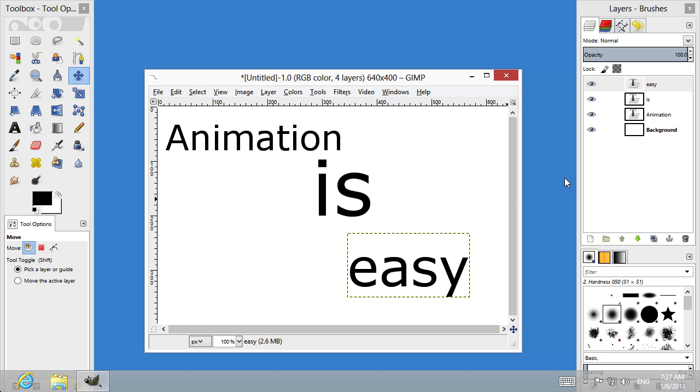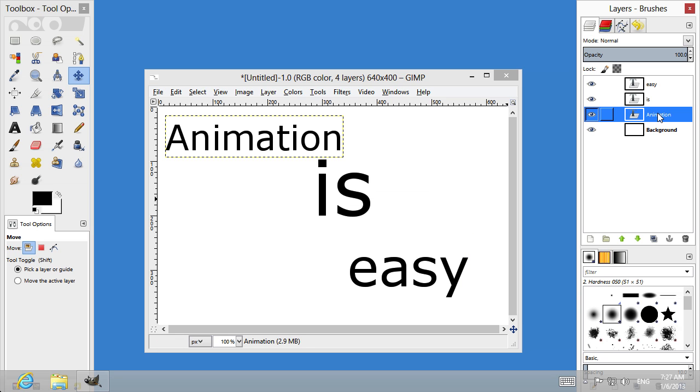As you can see, every part of the text is located on a separate layer in the Layer window. Let's rename the layers and set the delay time in brackets.